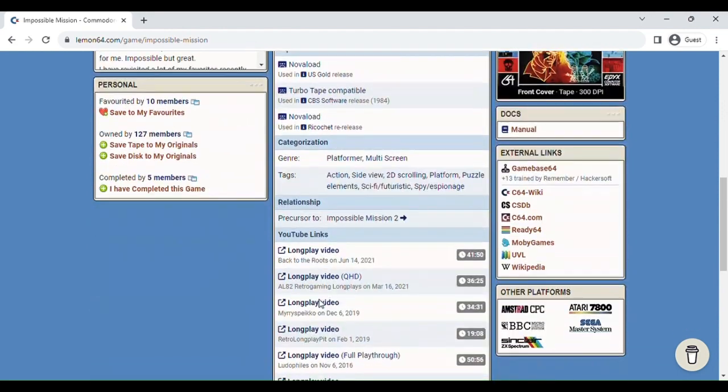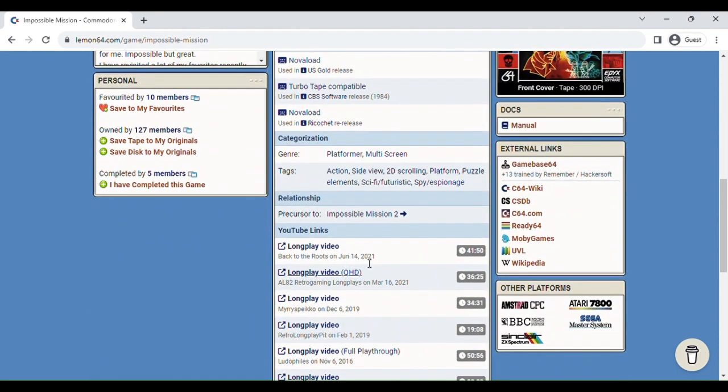To download the game, you're going to want to click the CSDB link. So, this is the Commodore database. If you want to download the game, you can click that.